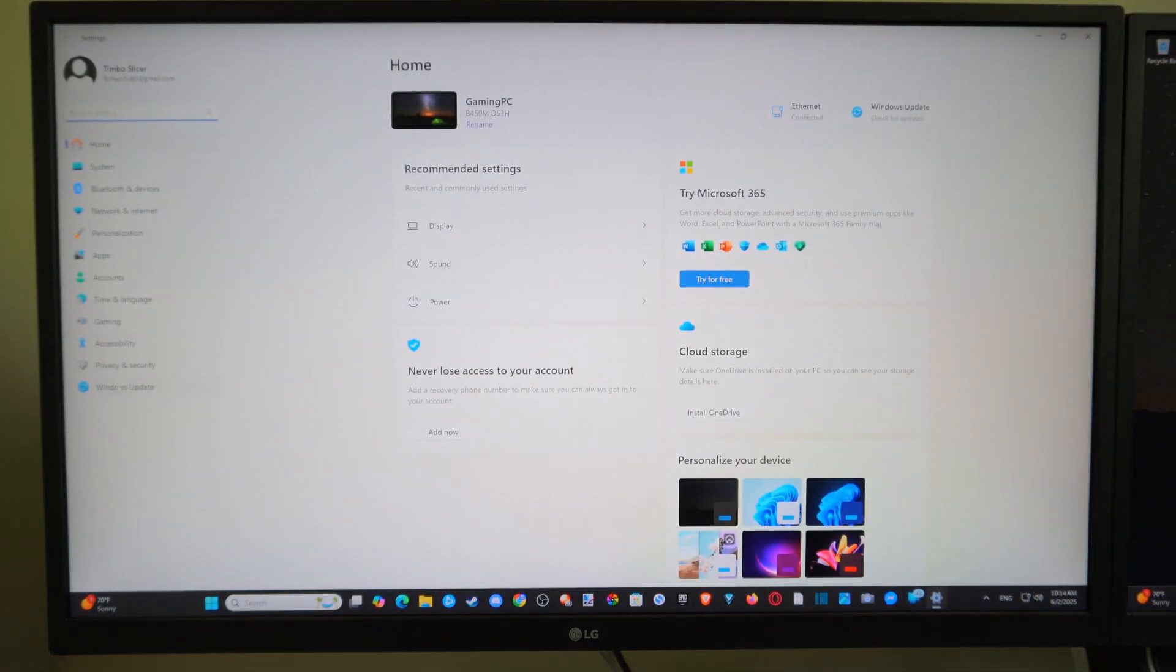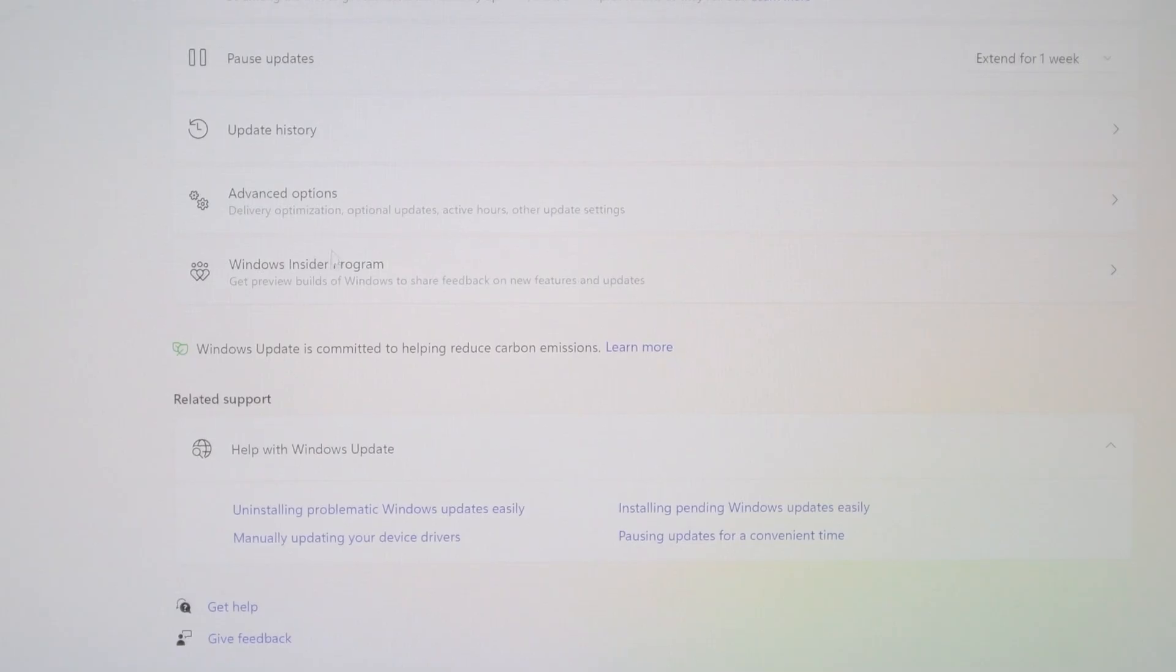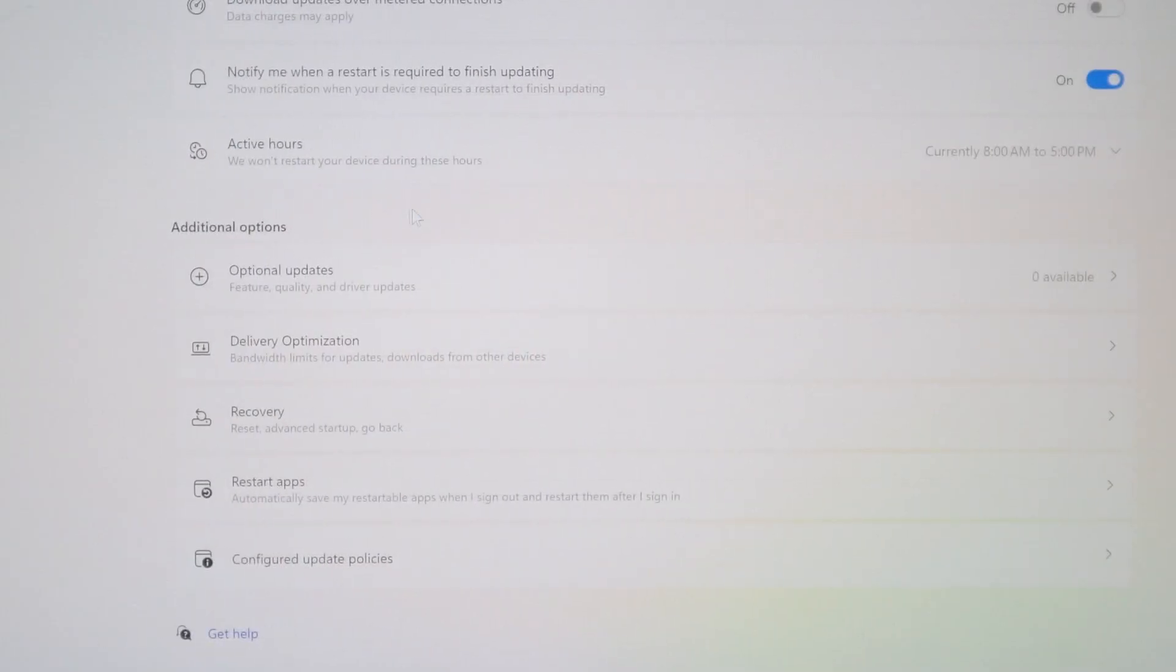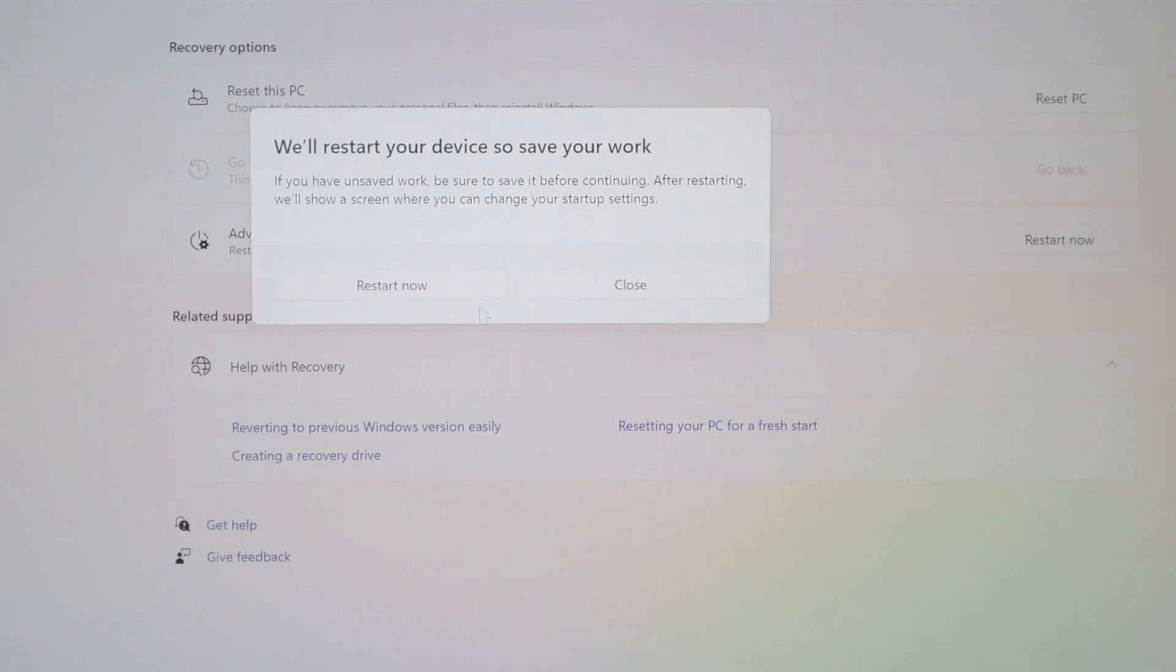So let's go on over to Windows and Update. Go to the right and go to Advanced Options now. Go down and go to Recovery. Then go to Advanced Startup and Restart Now.